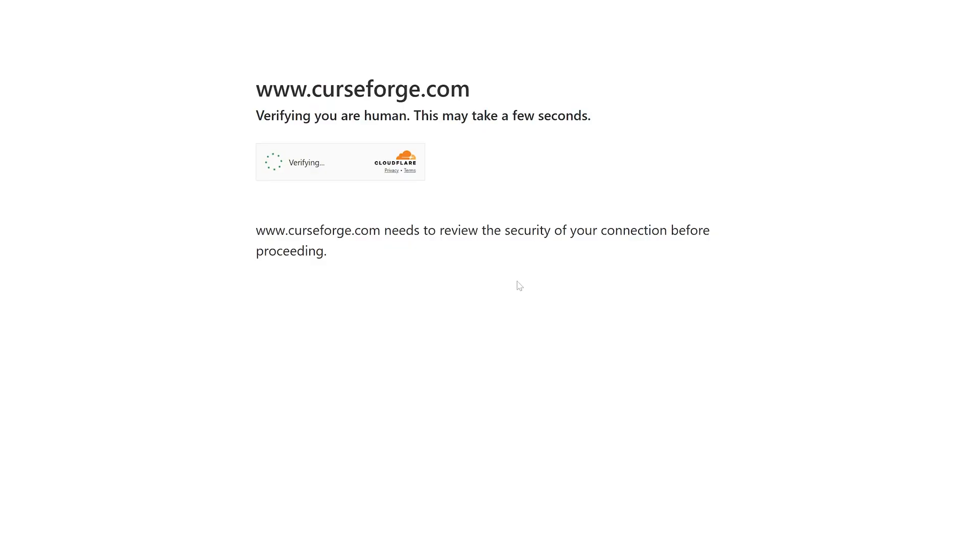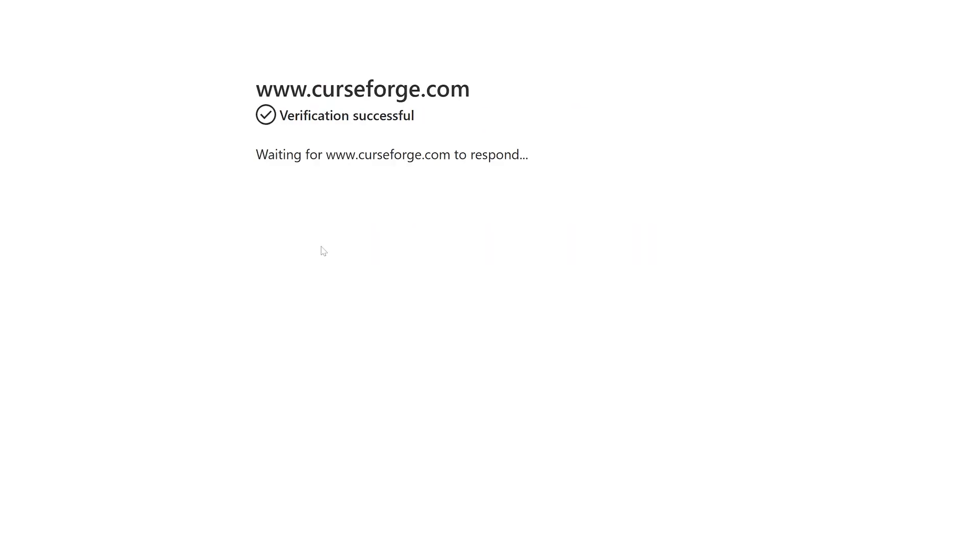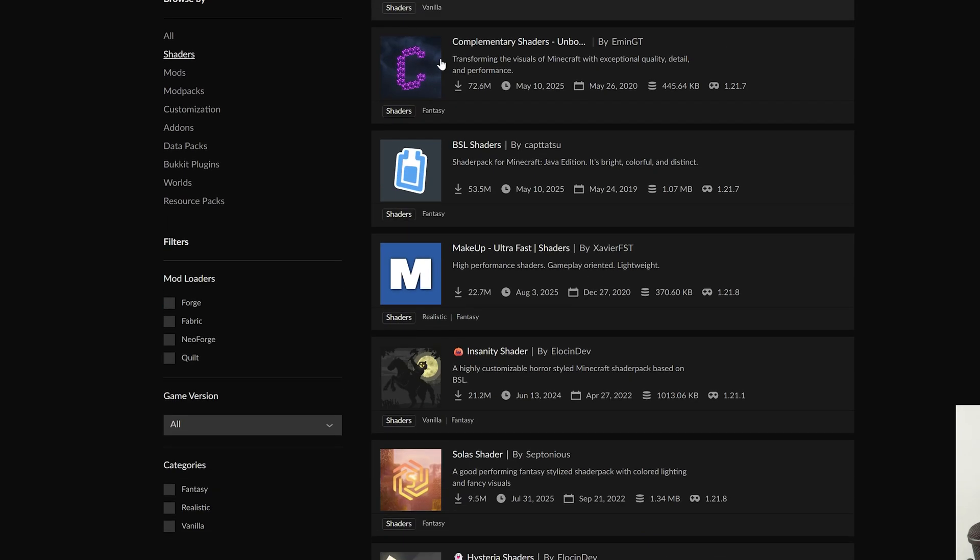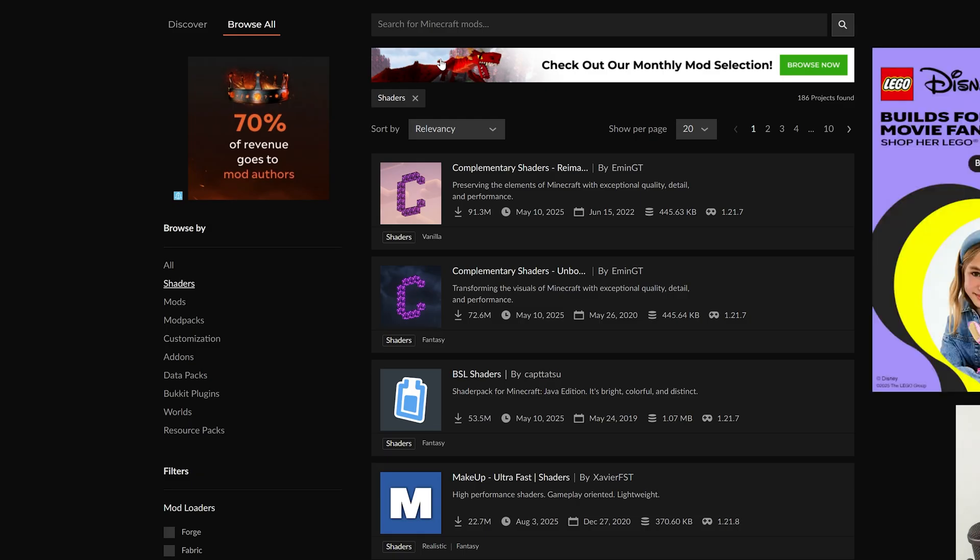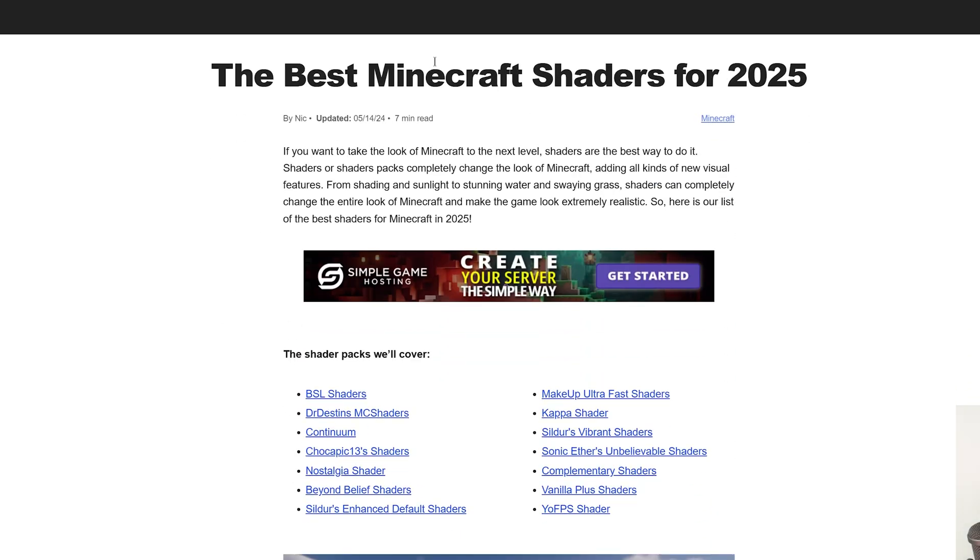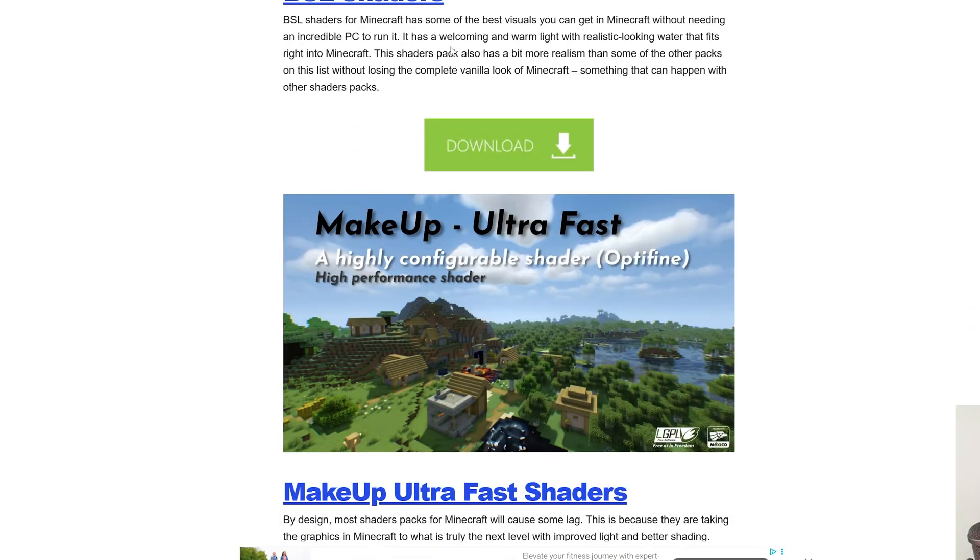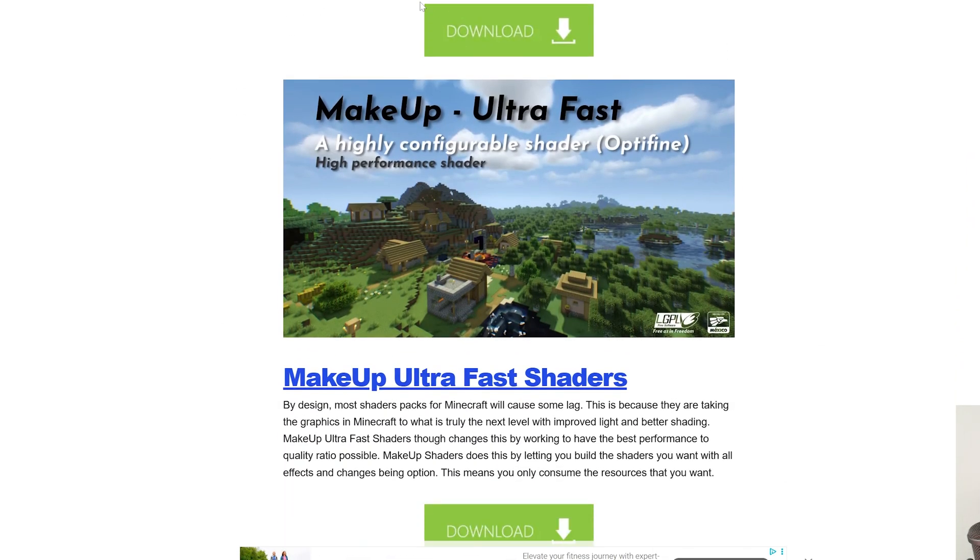So we have shaders on Modrinth and CurseForge. Both of these places are trusted when downloading shaders. We also have a list linked down below of the best shaders with direct download links to get them.